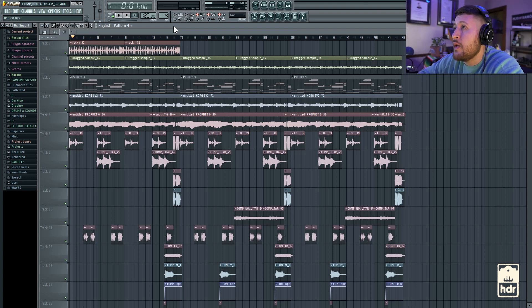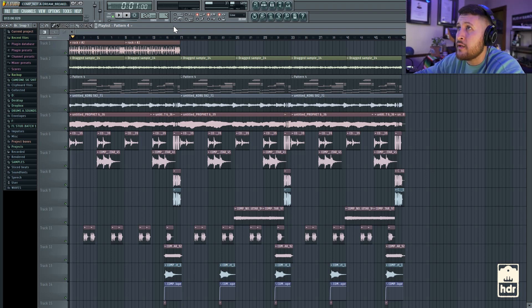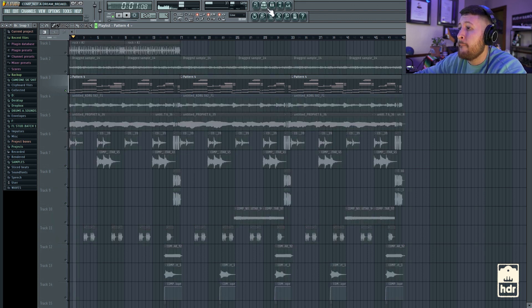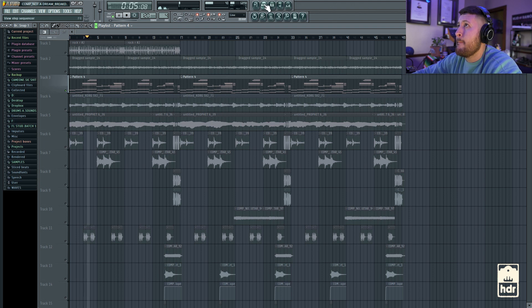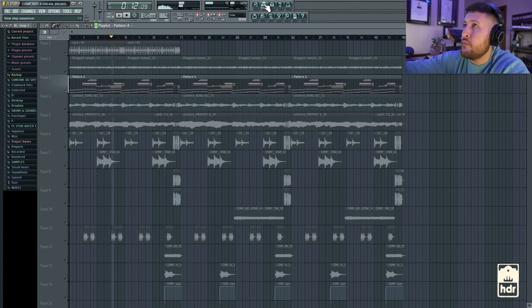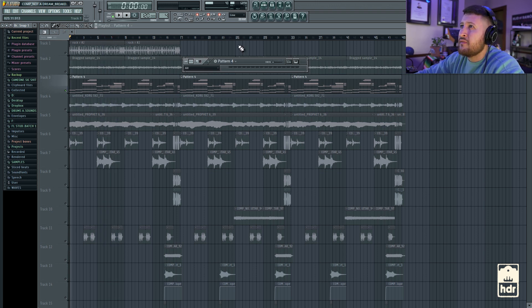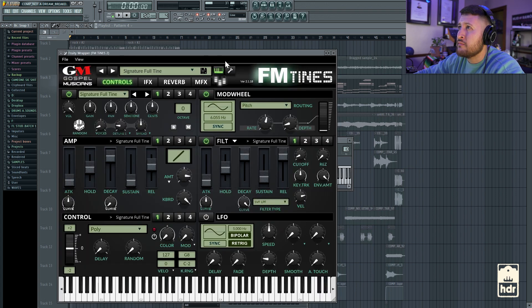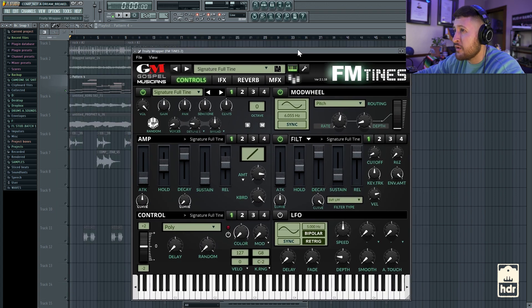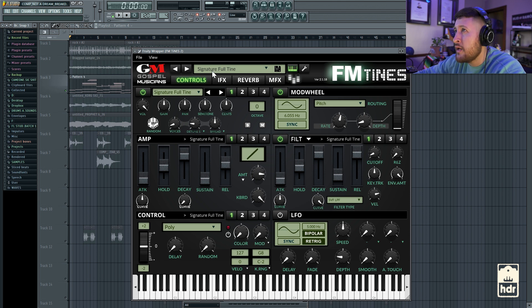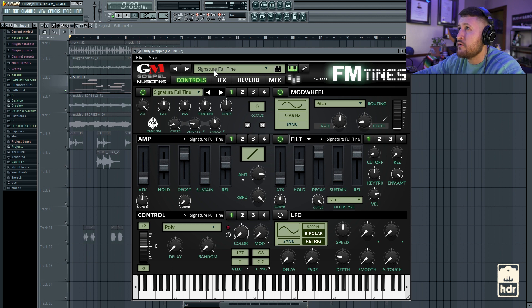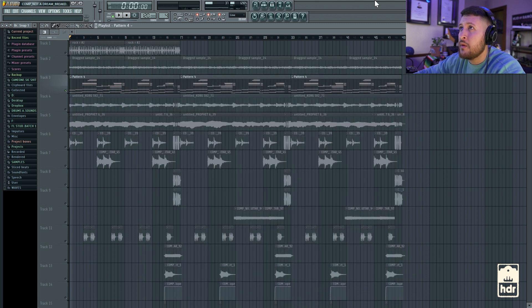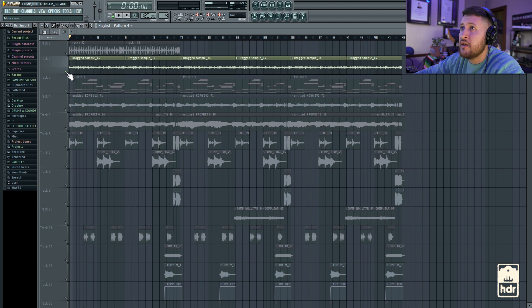All right. So for this sample, pretty much I started the idea with these keys. So just kind of like a classic 80s type of progression. My favorite go-to 80s plugin is this Gospel Musicians FM Tynes, which is essentially a collection of 80s inspired keyboards. Tons of cool presets, layering options. So yeah, I just went with the one called Signature Full-Time. Sounds dope. It worked.